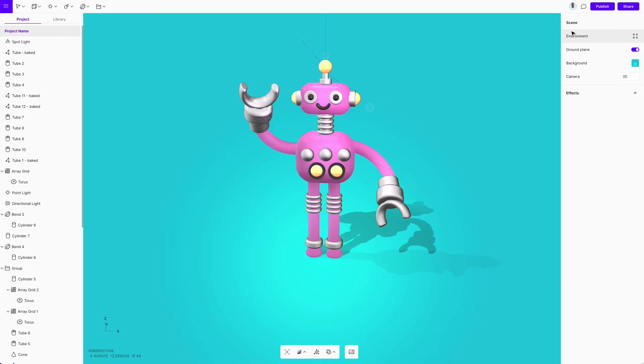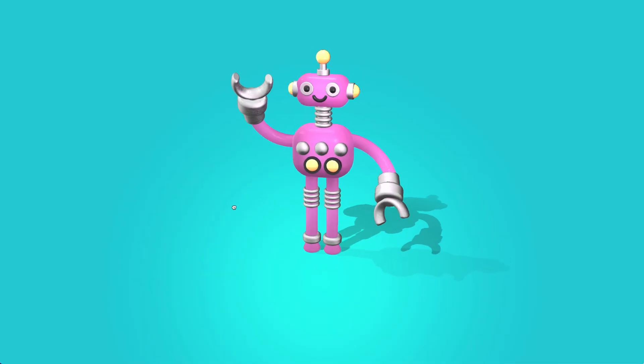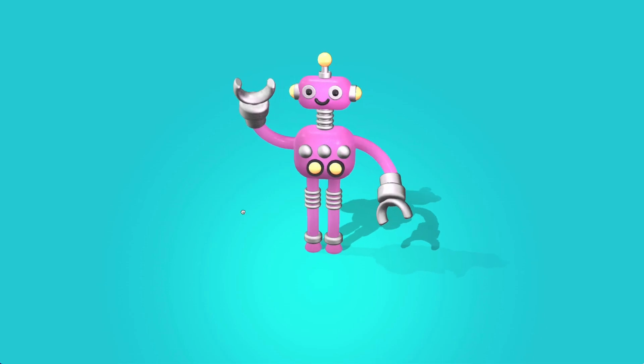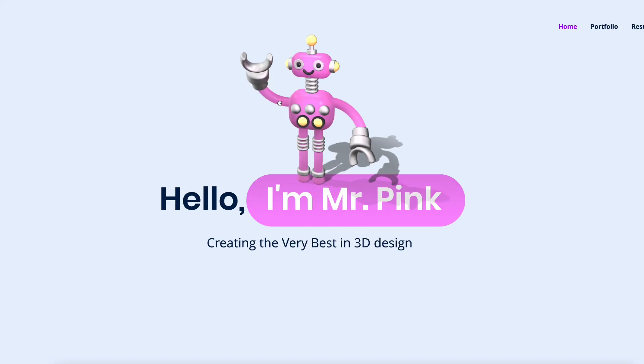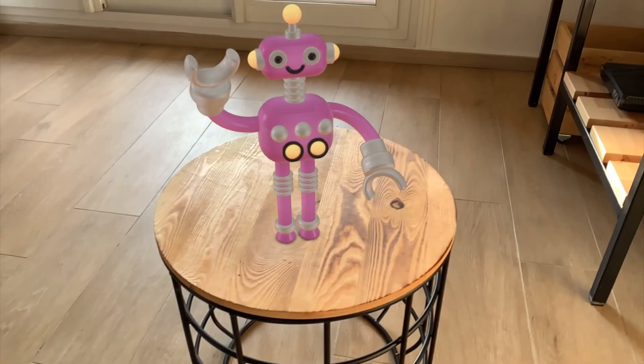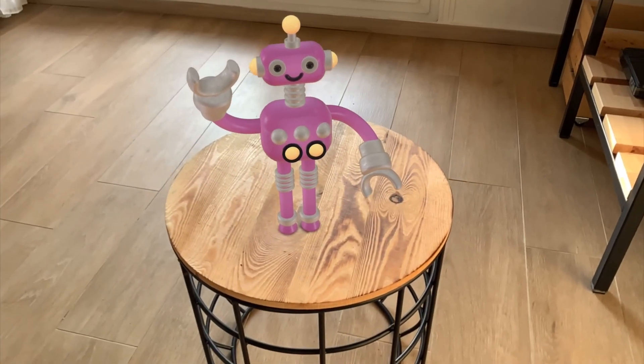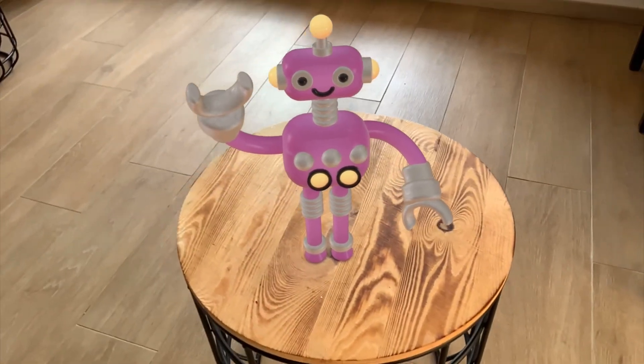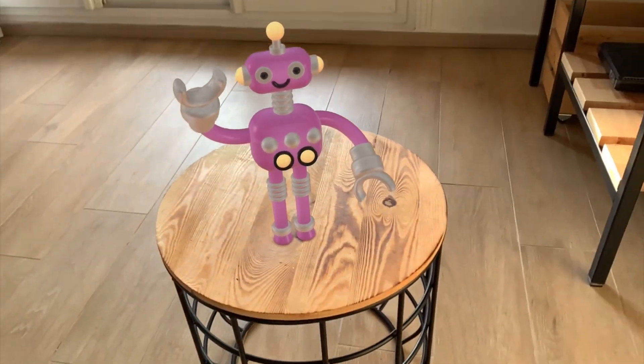When you're happy with the design, you can share it with your friends as a link and they can see it in 3D. Or you can embed it on your website. And what about seeing the prototype in augmented reality, where it looks like a real object?